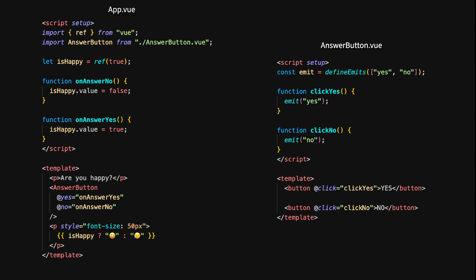In Vue, we achieve the same result using the emit function to trigger events in the child component. We pass event listeners for Yes and No from the parent component to the AnswerButton component, just like in React. Inside the child component, we use defineEmits to declare the events and then trigger them when the buttons are clicked. The emit function allows the child component to trigger custom events like Yes and No, and the parent listens for these events and updates the state accordingly.